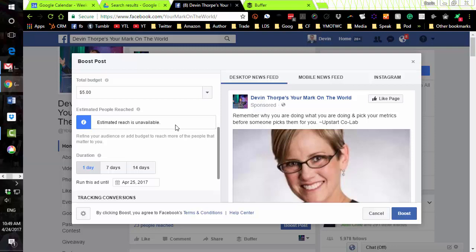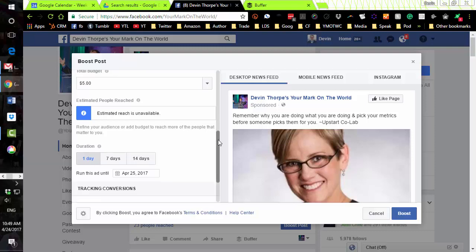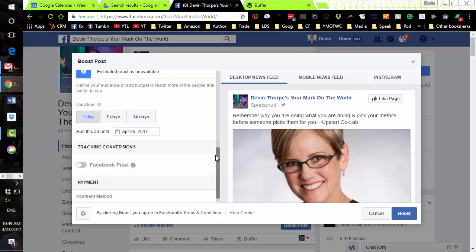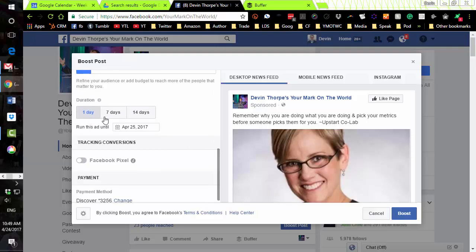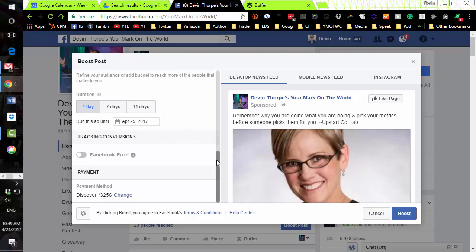Scroll down — usually it'll give you an estimate of the people you can reach with the post, though that's not working on this particular post. Then you set your duration. One day is a good way to spend five dollars. You have to spend at least a dollar a day, so you couldn't choose seven days without increasing your budget to seven dollars.